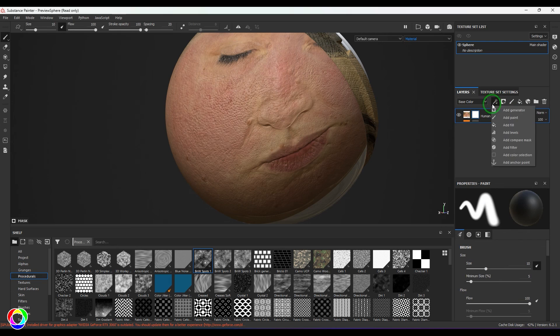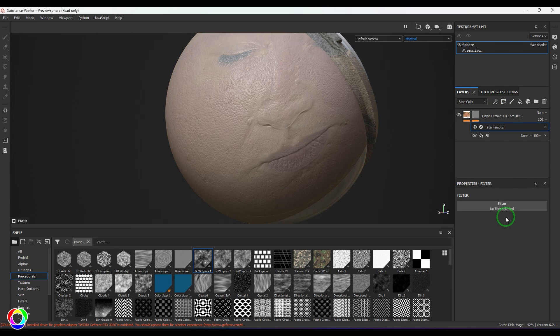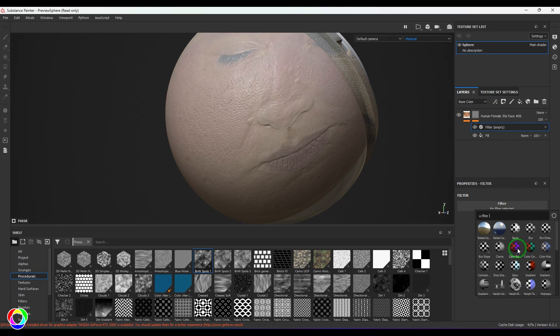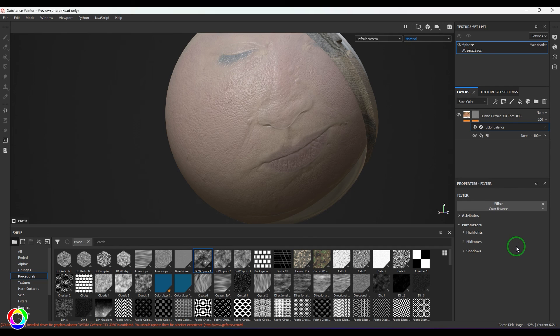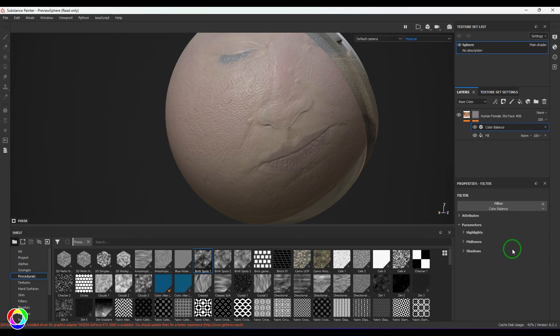Color Balance is a color correction tool which will help you with slight adjustments of colors or tints of your image.